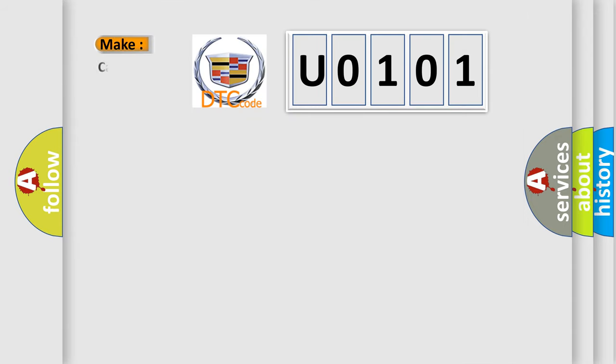So what does the diagnostic trouble code U0101 interpret specifically for Cadillac car manufacturers?